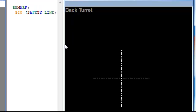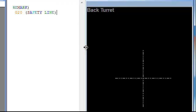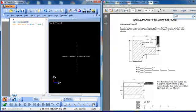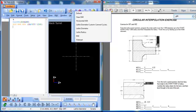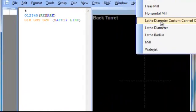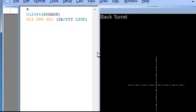So now I'm in feed-per-rev mode, G18. I am programming in inch mode, G20. And that will be our safety line. Again, scroll back over, you can already see ahead of time that I'm set up in my lathe configuration. If you're not, come up here, go to lathe diameter, custom canned cycles. I believe this will carry some of our canned cycles.